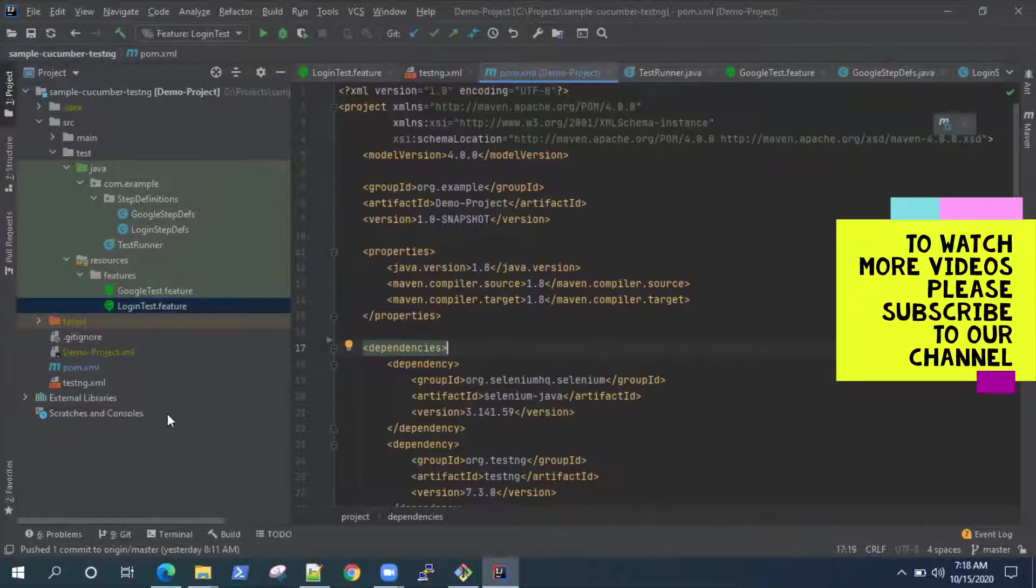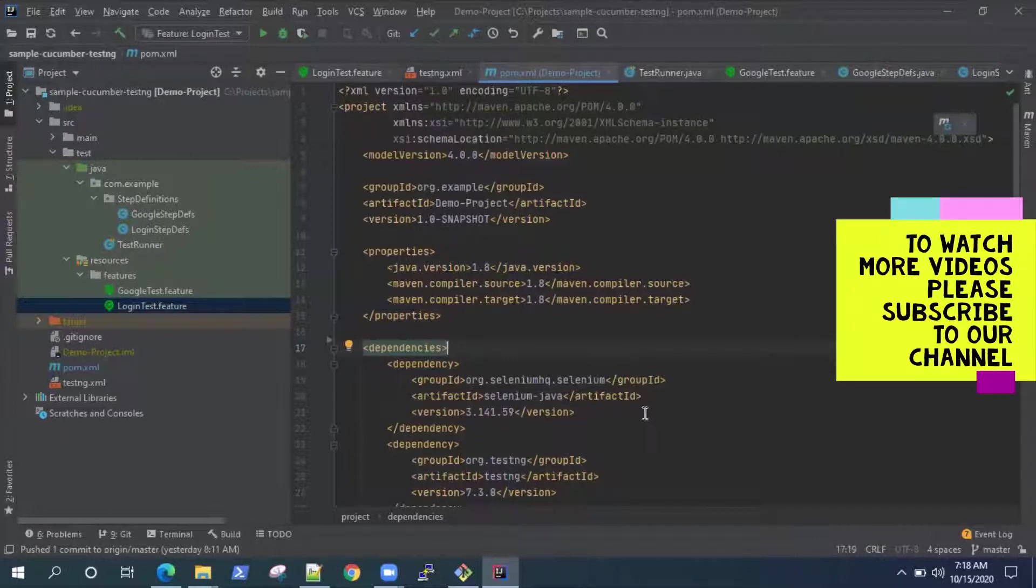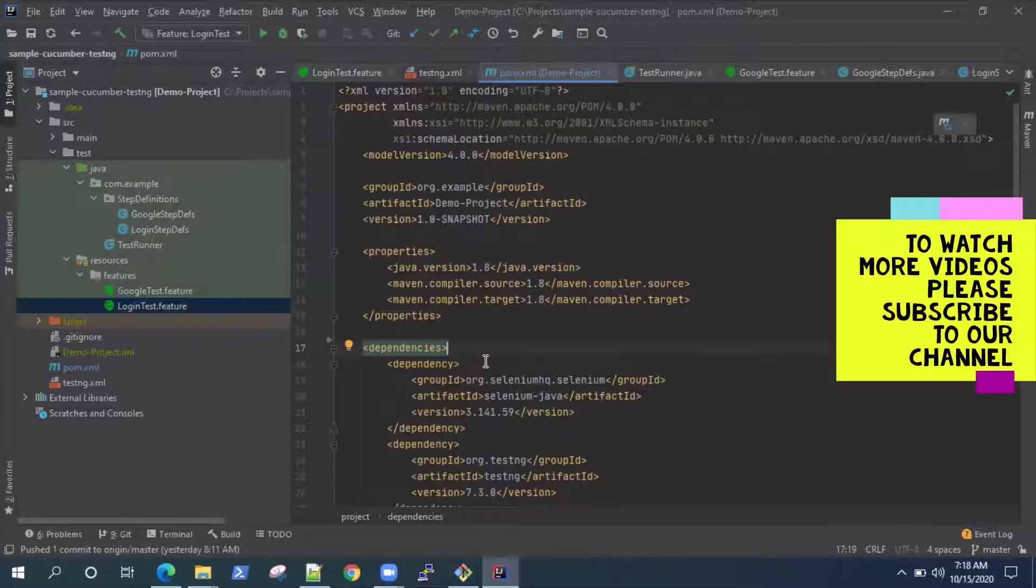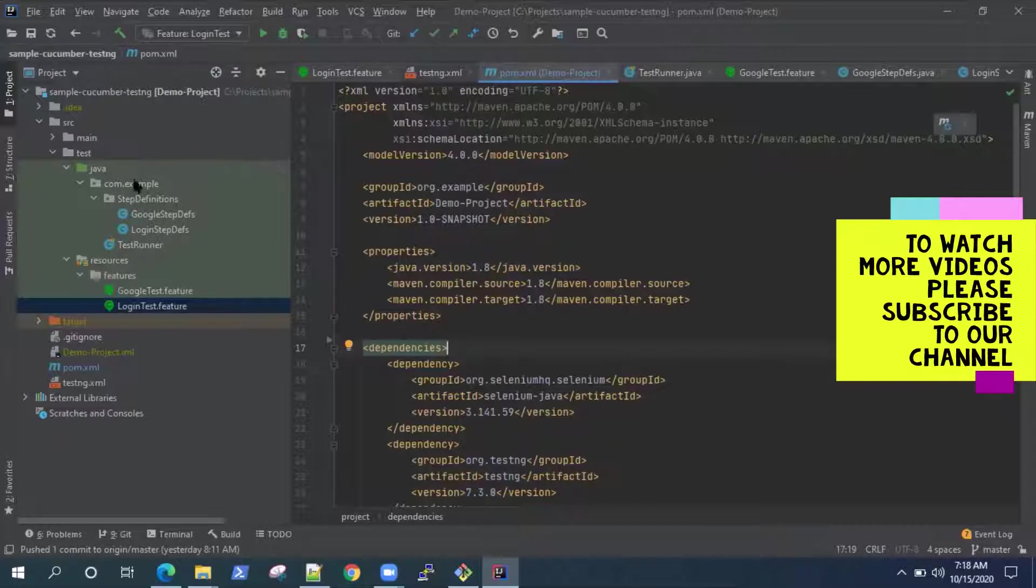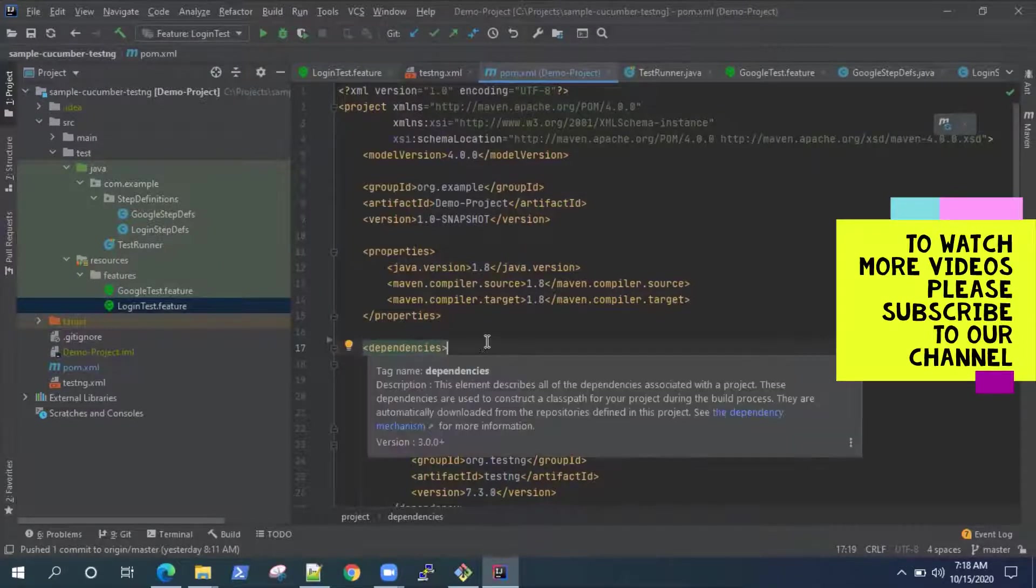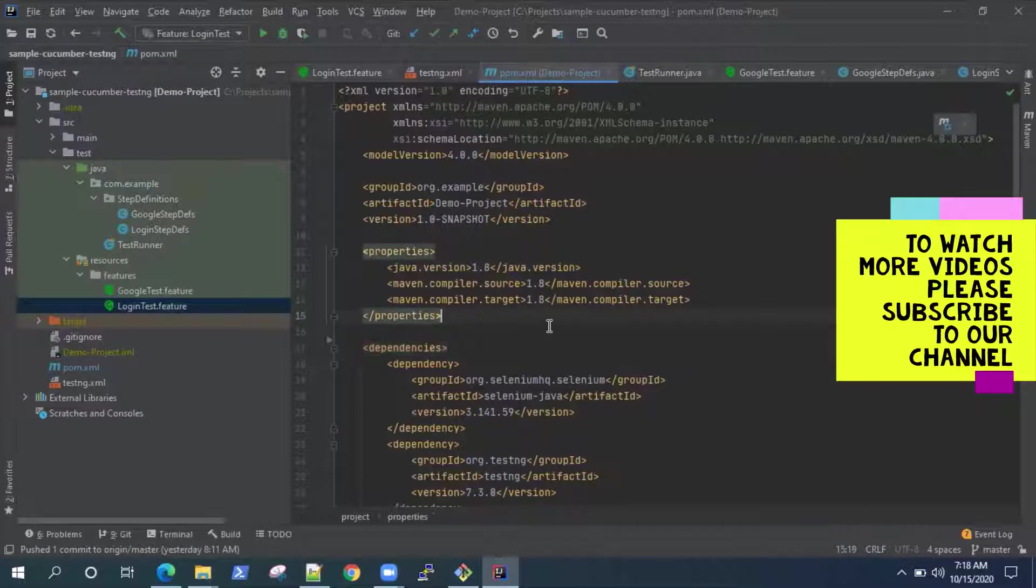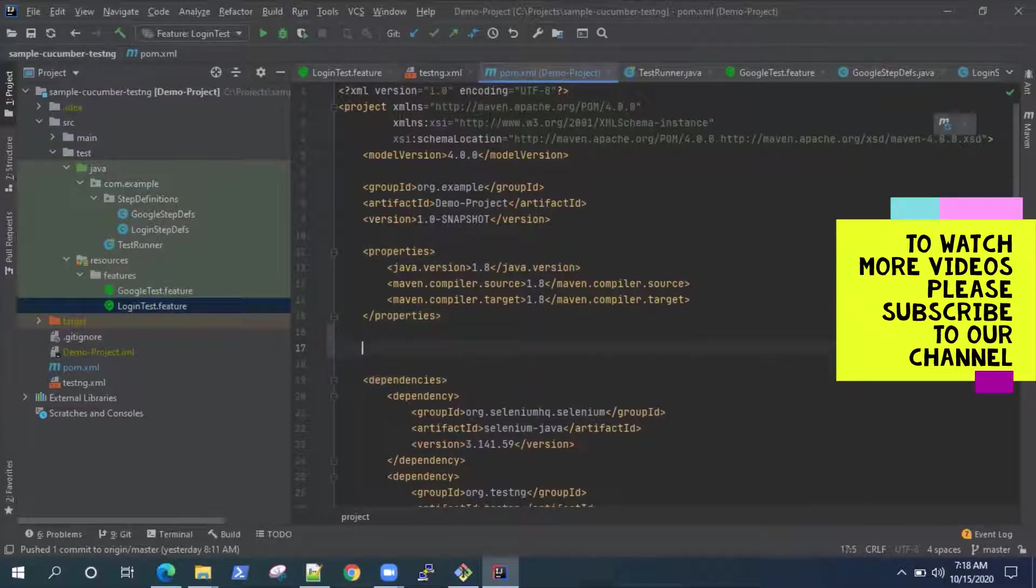Now there are multiple ways of running Cucumber tests from the command line. But I feel since we are using Maven as a build tool, it's best to use the build plugins of Maven which will help us to automatically run all our tests. So what are these build plugins? There are basically two build plugins.